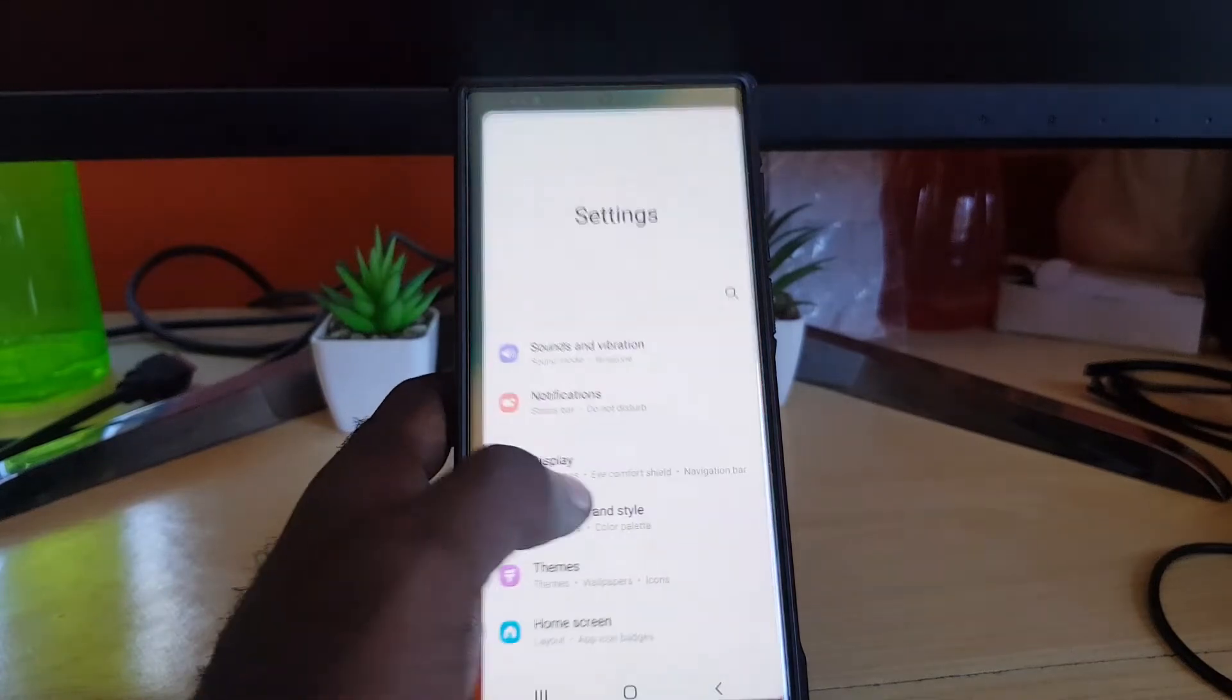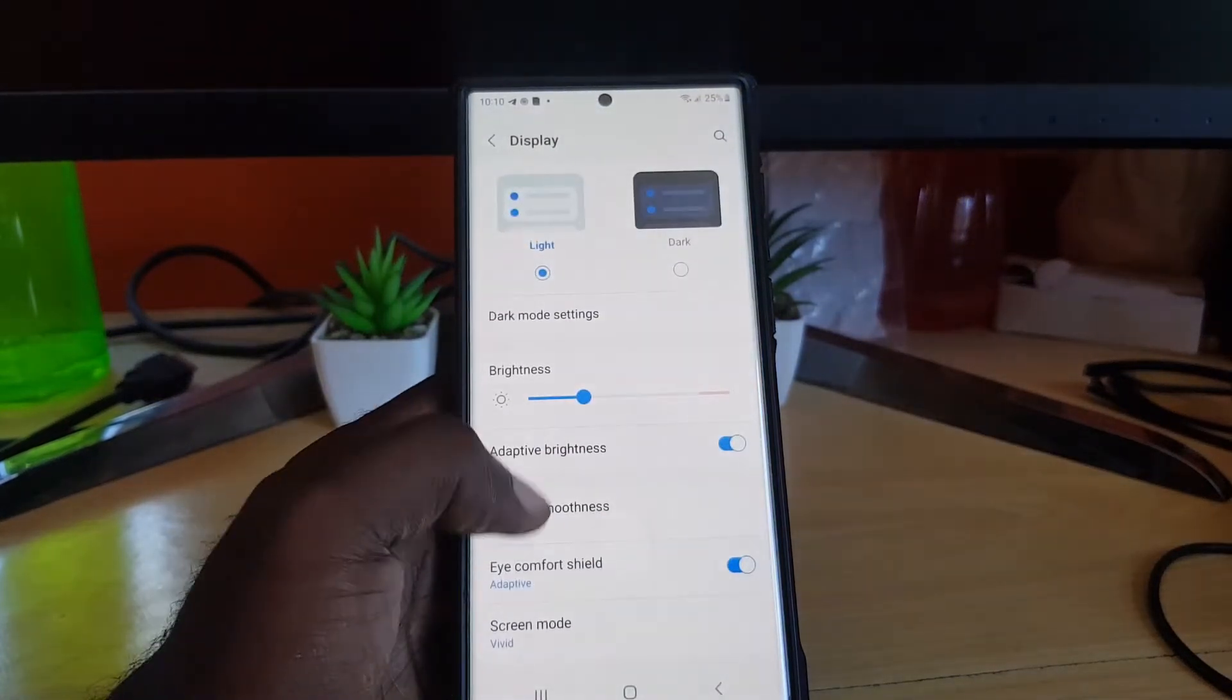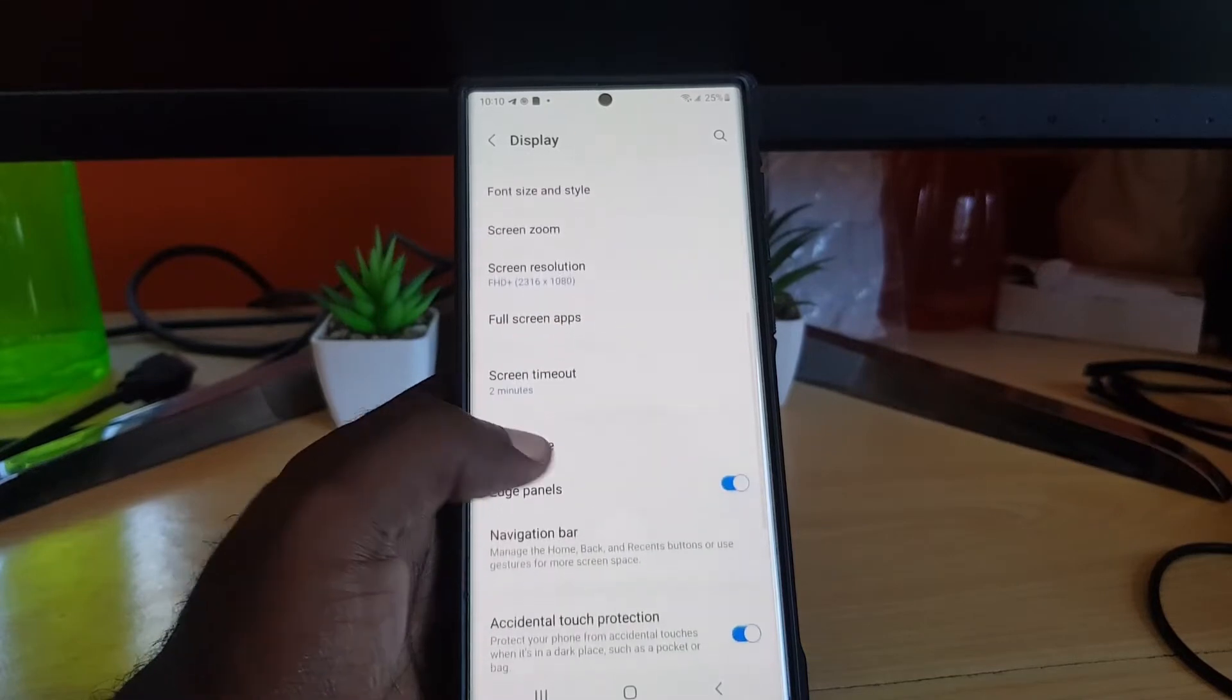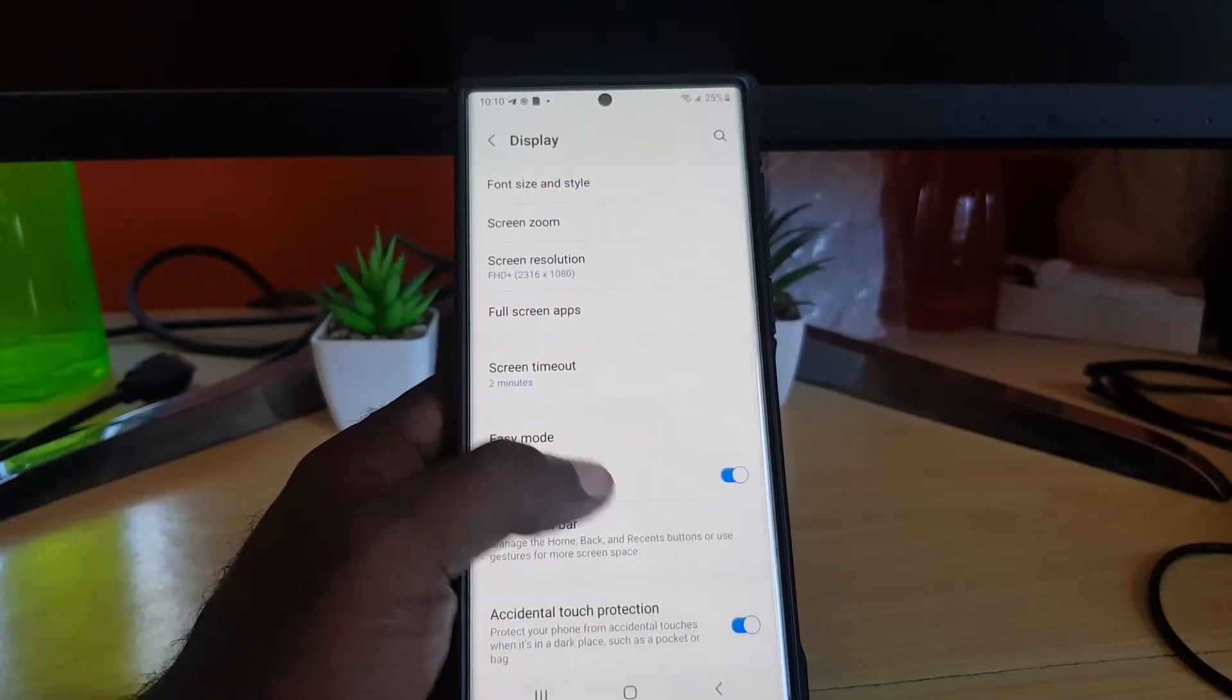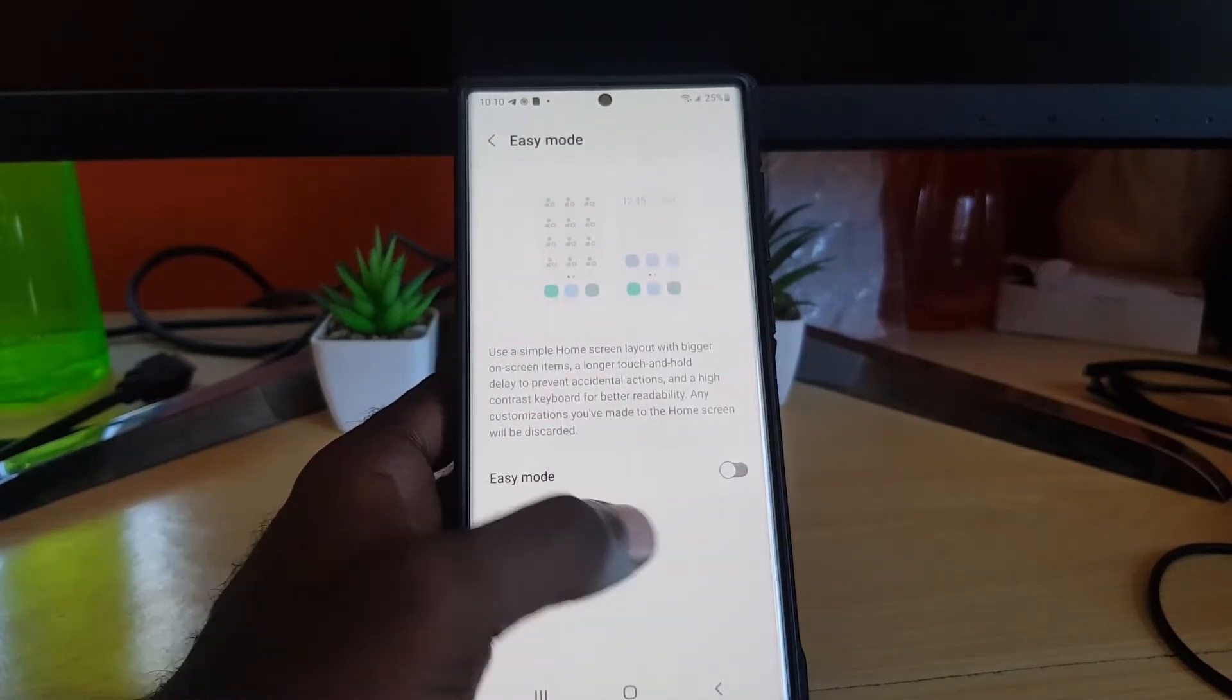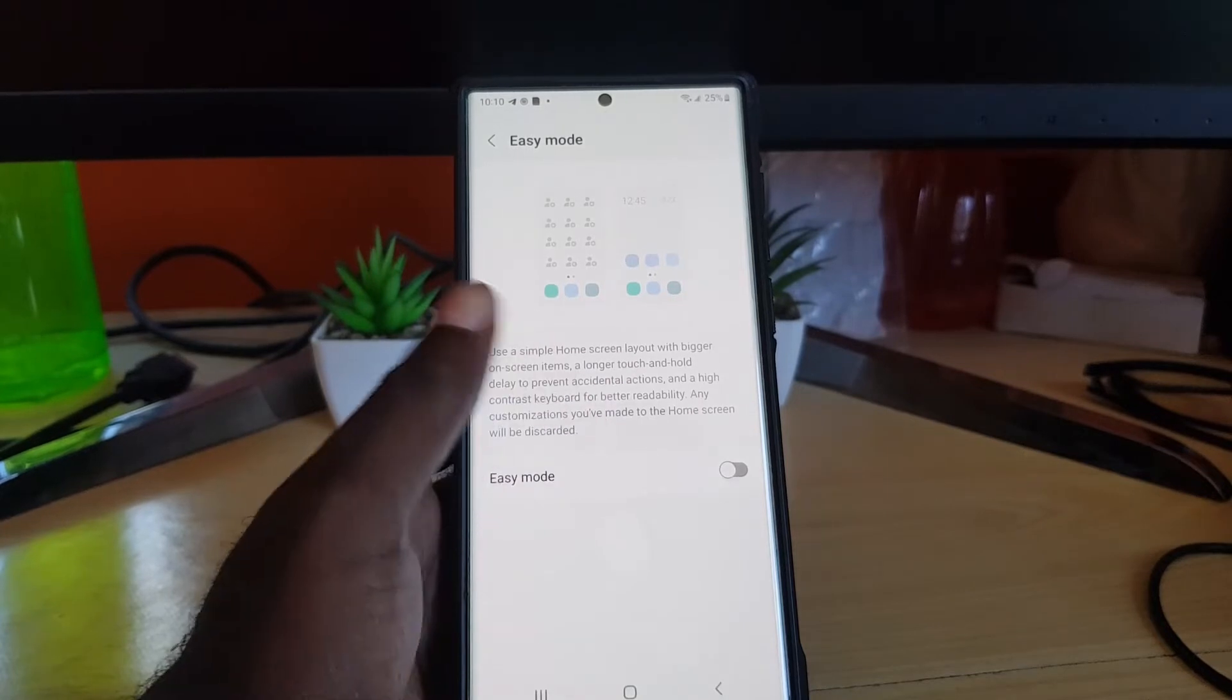So to turn on Easy Mode, go to Settings, next go to Display. In Display, you're going to search for Easy Mode. It's clearly stated there, so tap on Easy Mode and it's off. Now go ahead and turn it on.